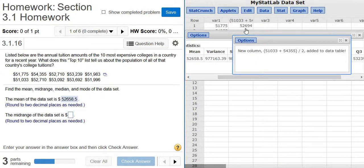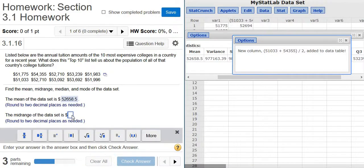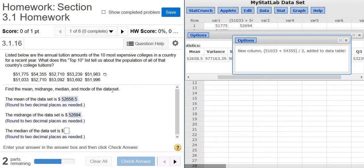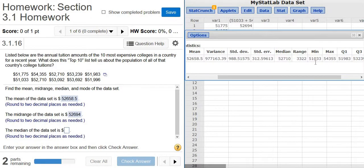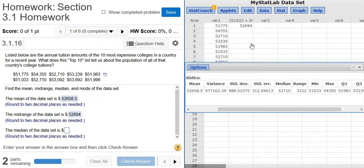And there it is, 52694. See how it does it for us and adds it to the table. Pretty cool feature if you don't have your calculator handy. So 52694. To find the midrange, you add up the min and the max and divide by 2. It's probably easier to use the calculator, but I just don't have my calculator with me, so I did it with StatCrunch.